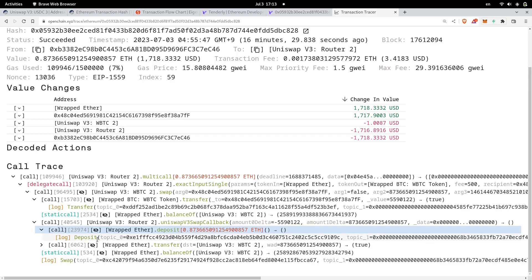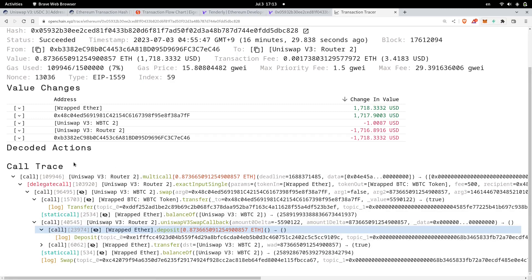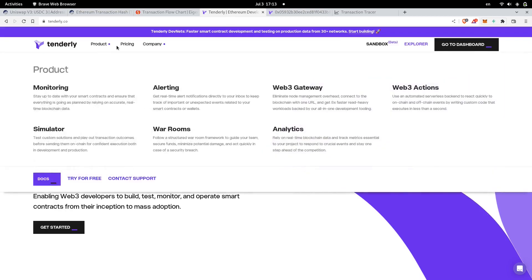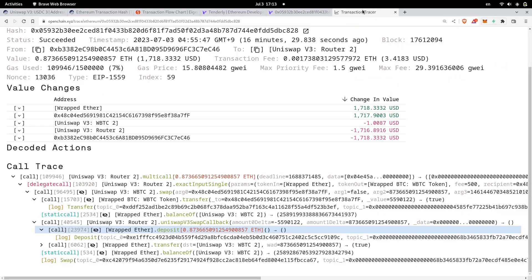So these are three tools that I use to debug a transaction and to also understand how DeFi protocols work. These tools are eigenfi.io, tenderly.io, and openchain.xyz transaction tracer.